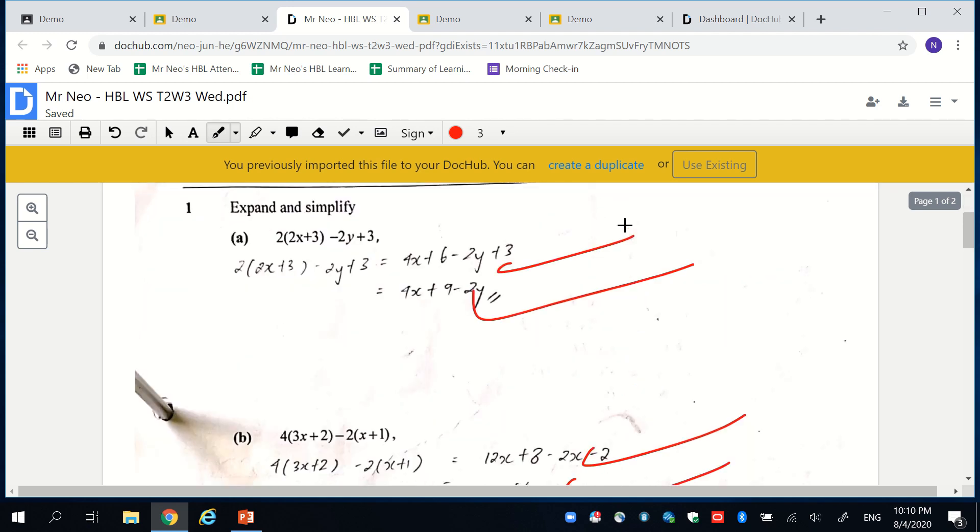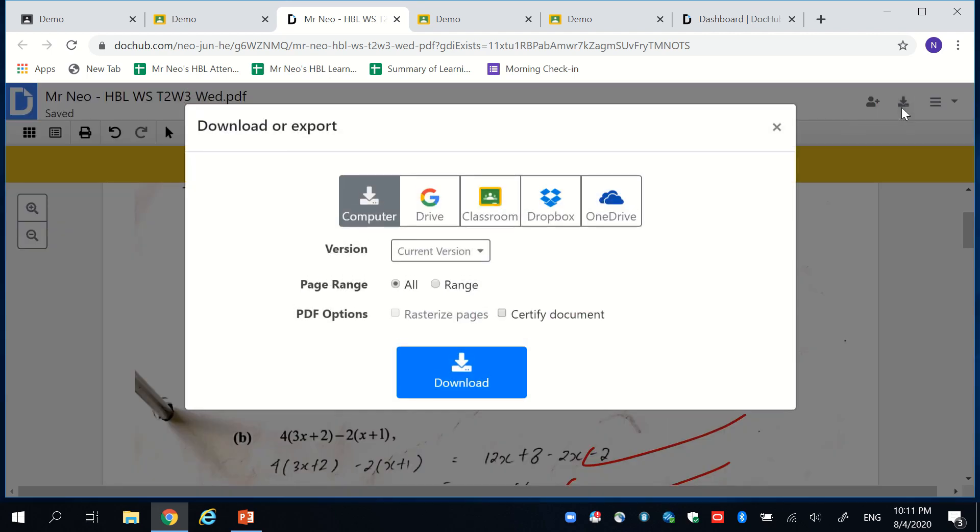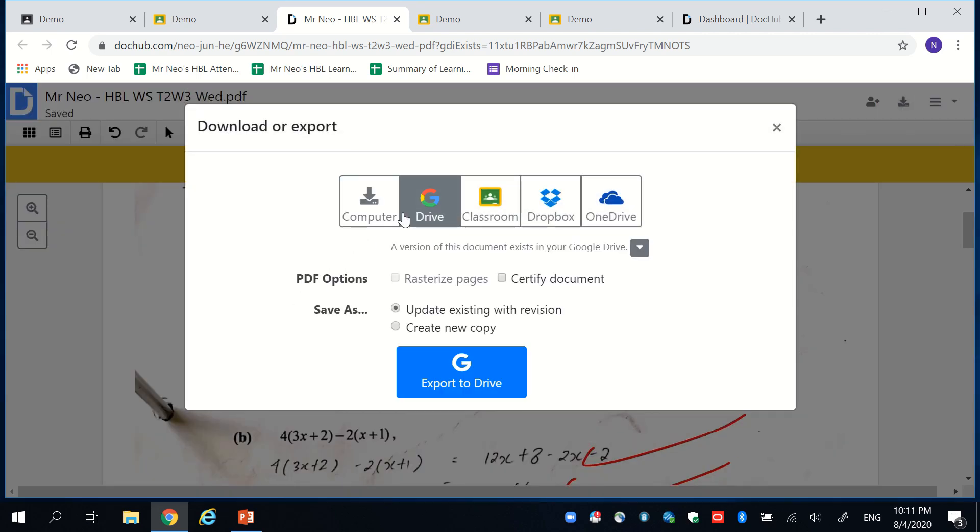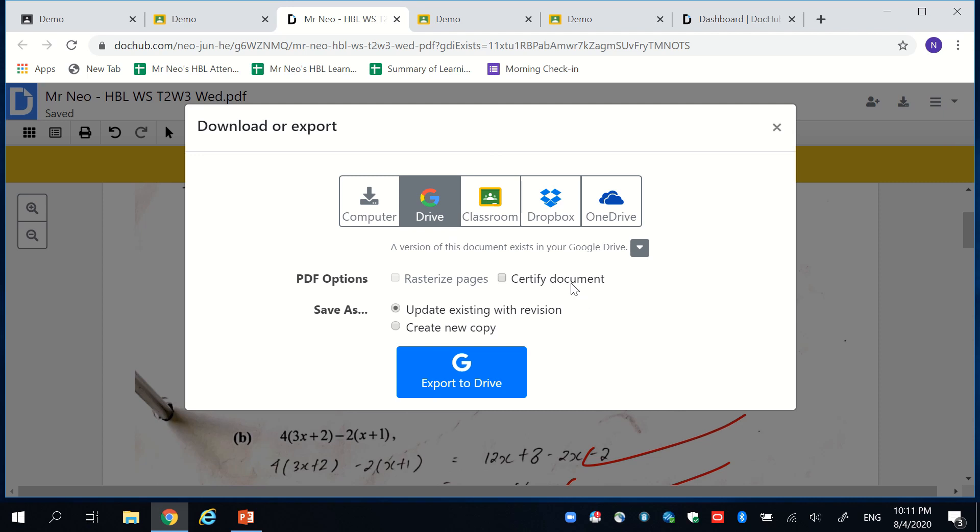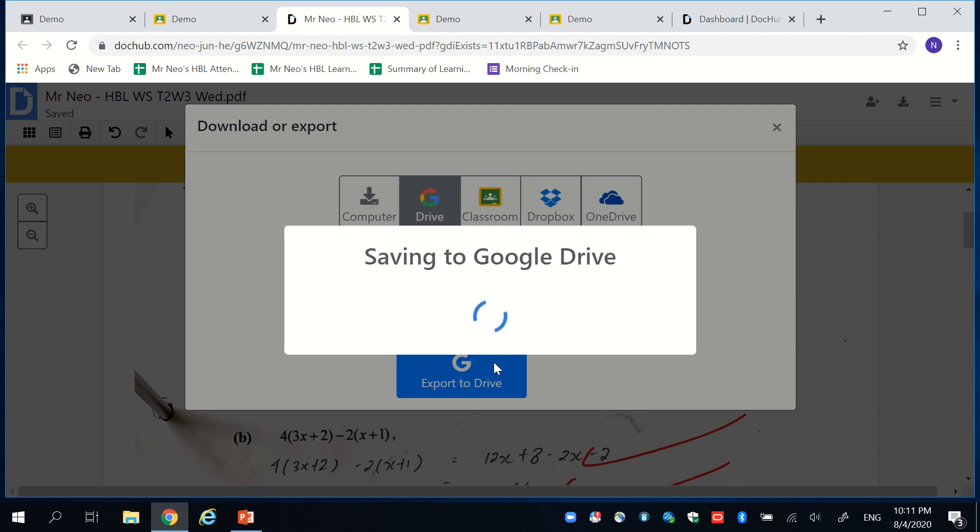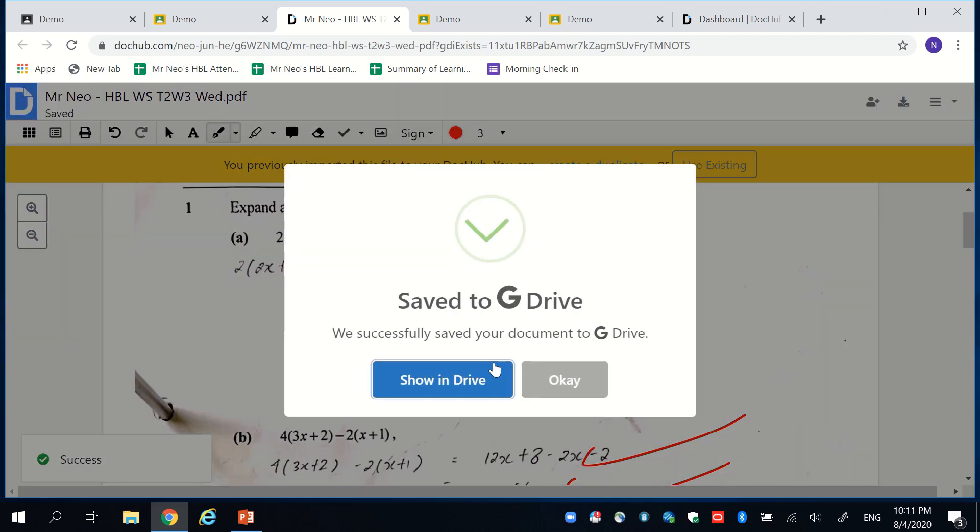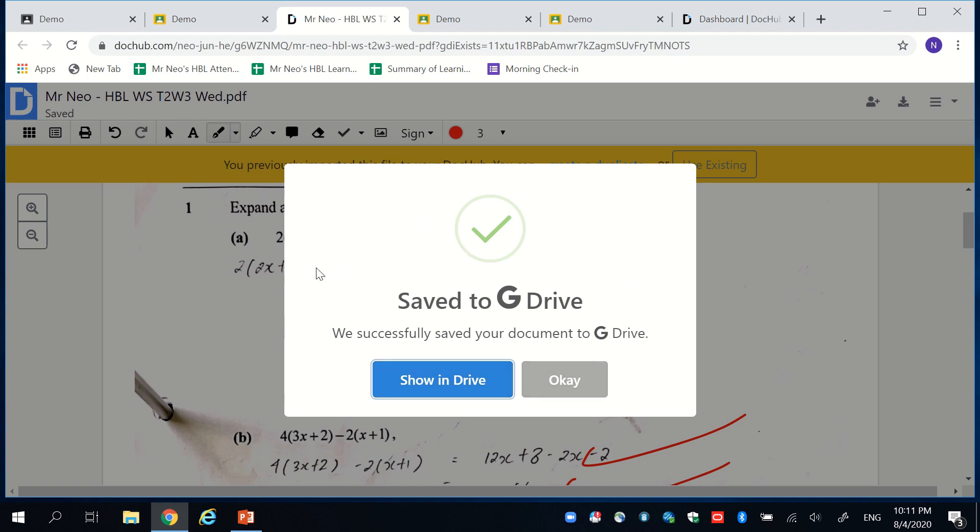Now, for the final step, simply go to the top right hand corner. Click on Export. Click on Google Drive. And then update your existing version with this new revision. This allows your copy that has been marked to save over the student's copy. And then click on Export to Drive.